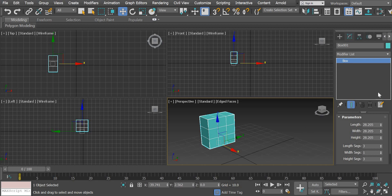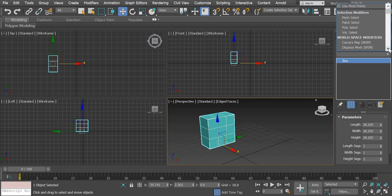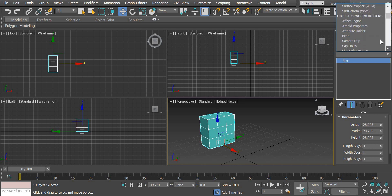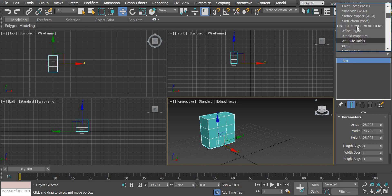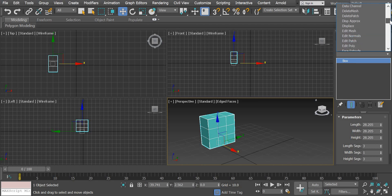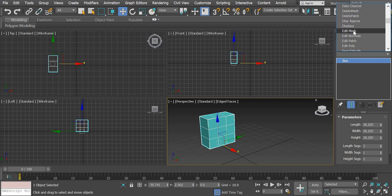Now what I'm going to do is add an edit poly modifier. So it will be under object space modifiers. You're going to look for edit poly and these are listed alphabetically. So you can see there is edit mesh modifier and an edit poly modifier.